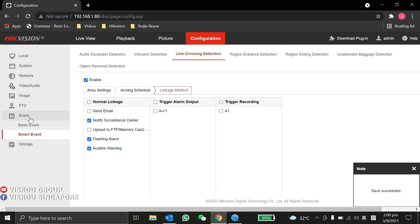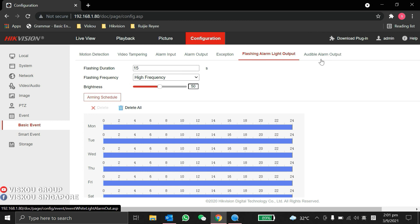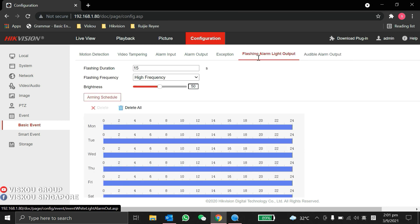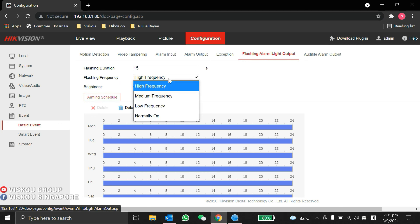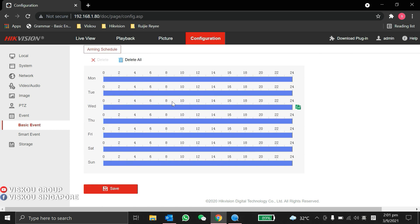So basically, this is how we do the settings for flashing alarm and audible alarm. For flashing alarm, you can see we can set the duration, the flashing frequency, and the brightness. Same with the schedule.